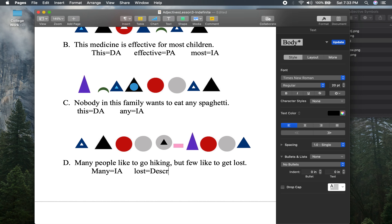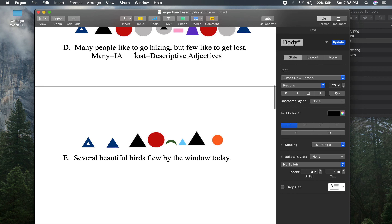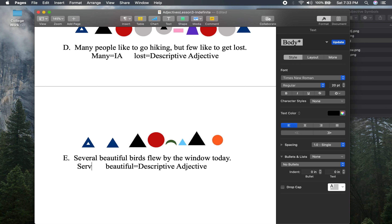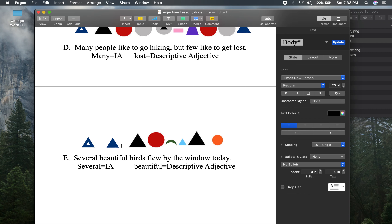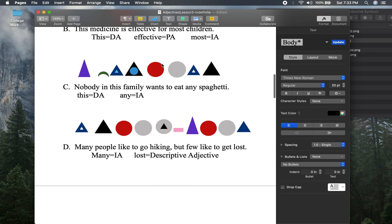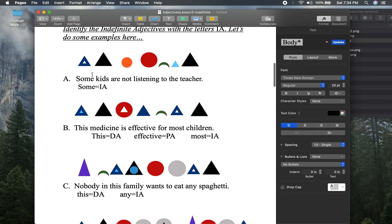We should come up with a way to differentiate descriptive adjectives from demonstrative — if you have any ideas, let me know. Several is going to be my indefinite adjective for that sentence. Reviewing: several, no adjectives out there; many, lost — those are adjectives; this, any — adjectives; this, effective, most — adjectives there; some — there.